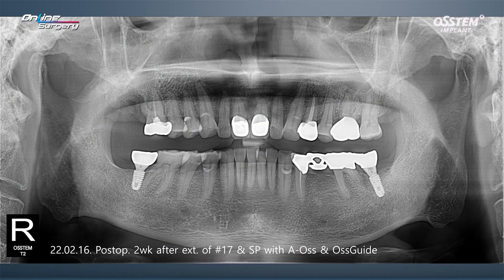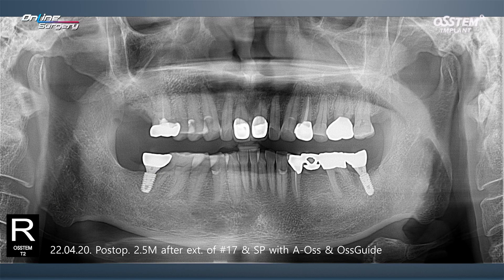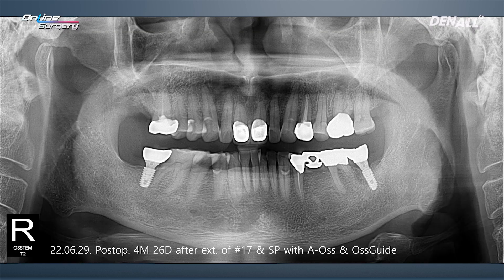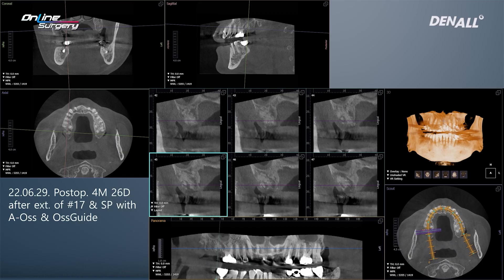About two weeks after surgery, this is the panoramic image. This is 2.5 months later. This was at 4 months and 26 days — almost 5 months. In the area where socket preservation was done, bone formation could be observed.